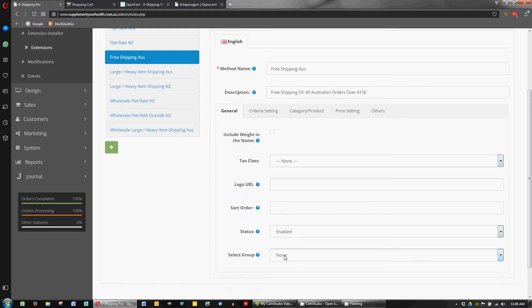So on the general tab we've just got it enabled. We're not using a group for this one. Possibly could, but I don't think it's necessary.